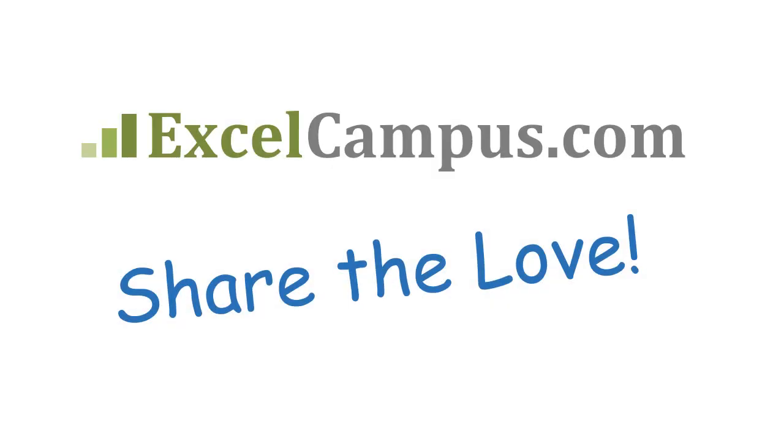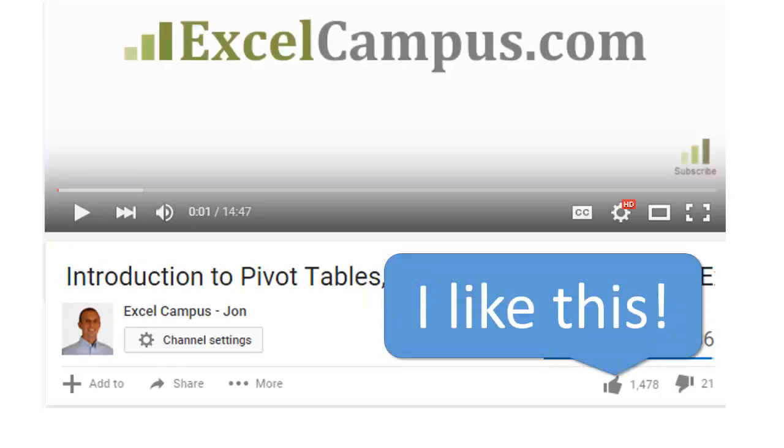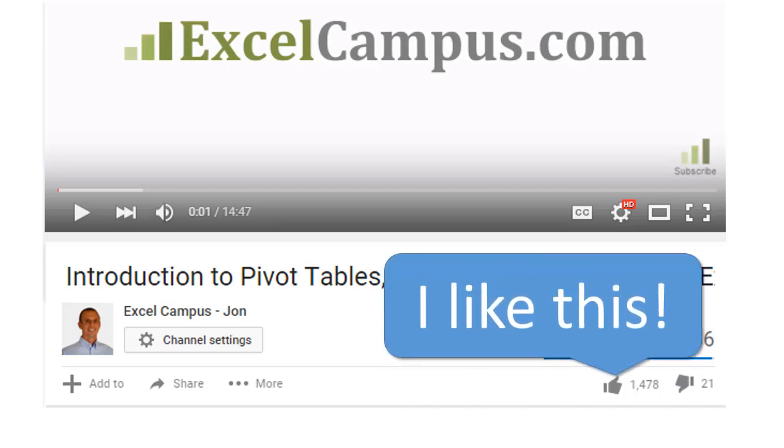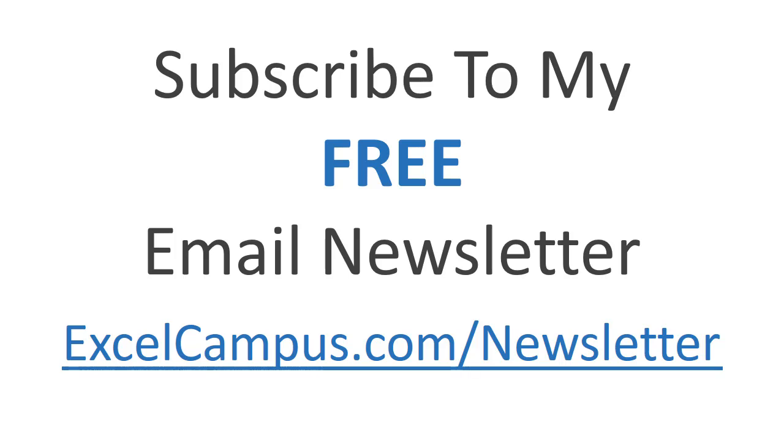If you enjoyed that video, there are a few simple things you can do to help me out. If you are watching this video on YouTube, click the like button below the video, and leave a comment with any questions or feedback. And please don't forget to subscribe to my free email newsletter to get more tips and tricks that will help you learn Excel. Thanks again for watching, and I'll see you soon.